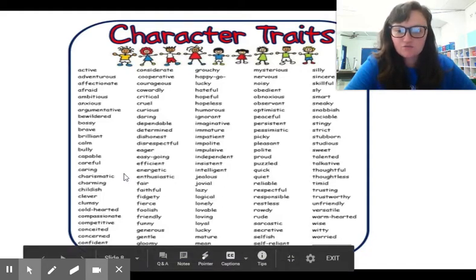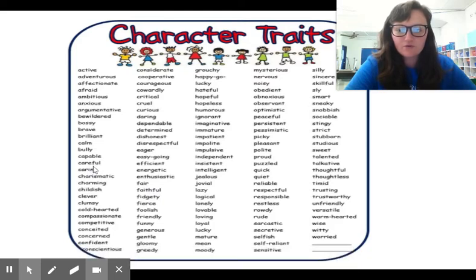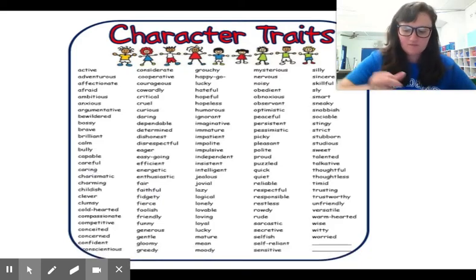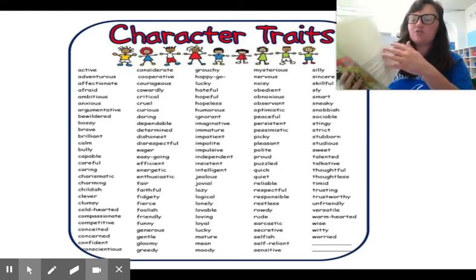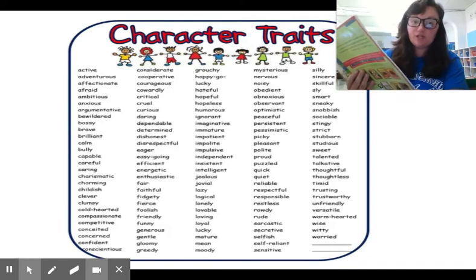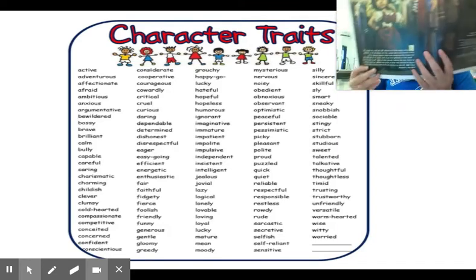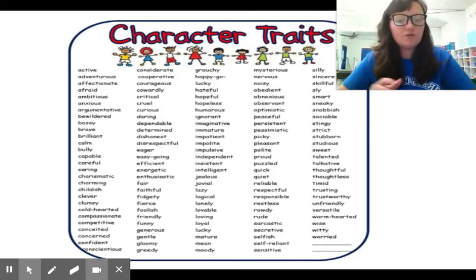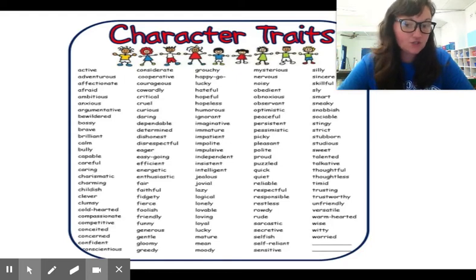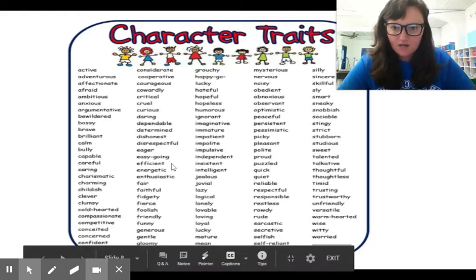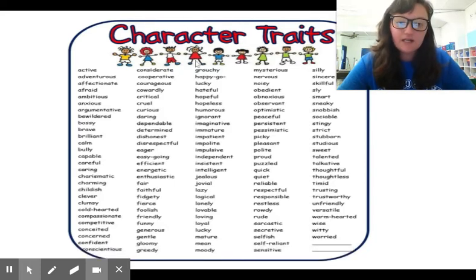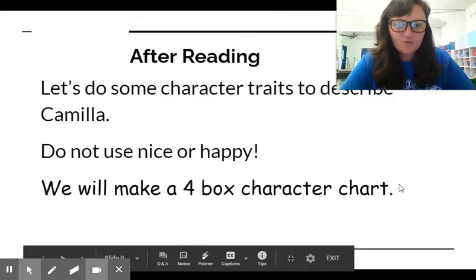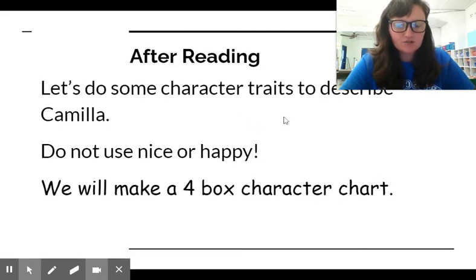What about careful? Do you think she was a very careful person? Let's look back in our text. So at the beginning of the story, what was she doing before she got the stripes? She was trying on different clothes because she wanted to be careful about her appearance because she didn't want to be made fun of. So these are character traits. I think you're going to get a chart like this in your folder. So what I want to do now is we're going to do some character traits to describe Camilla.